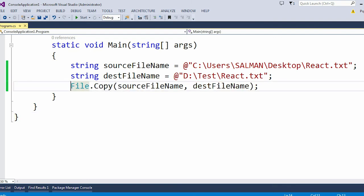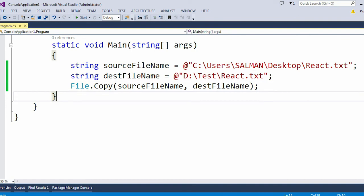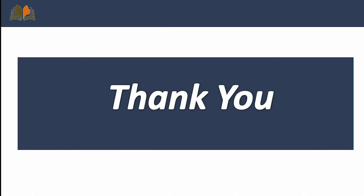So this is all about how we can copy a particular file from one location to another in C# and you can use this same Copy method in your day-to-day application. This is all about today's video. Thank you.